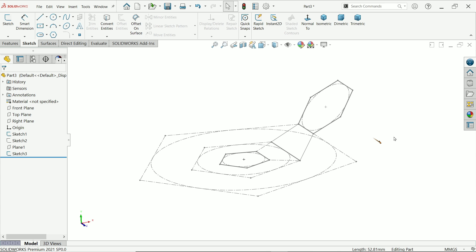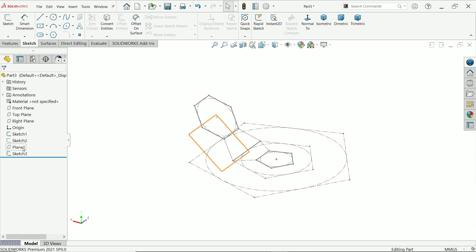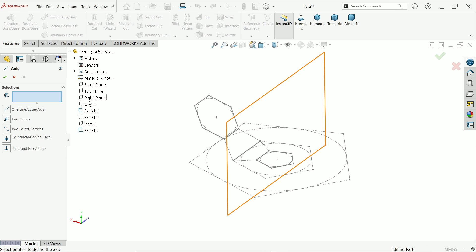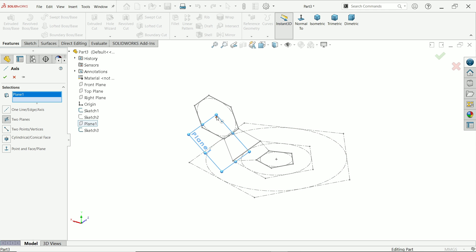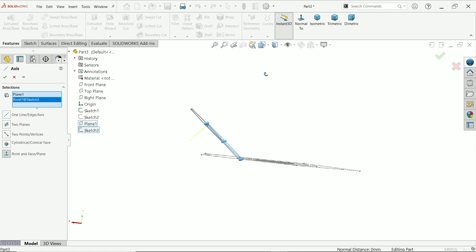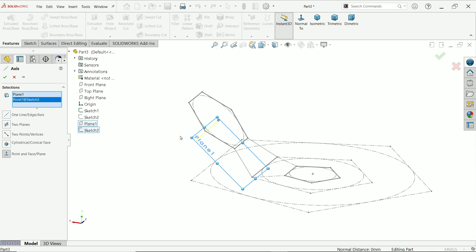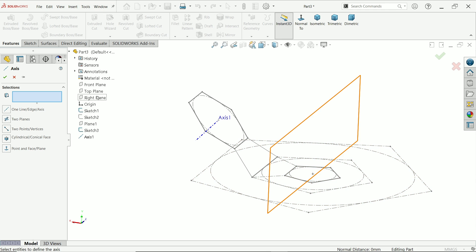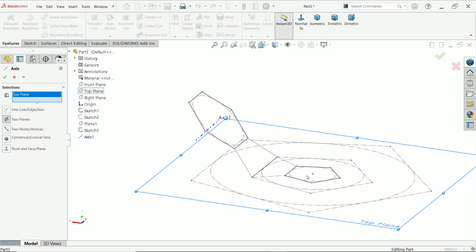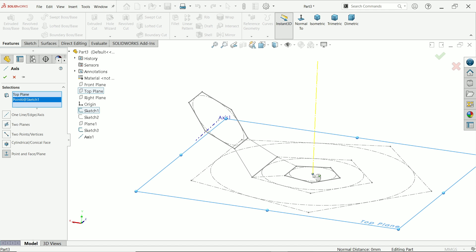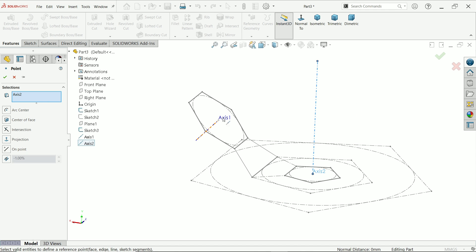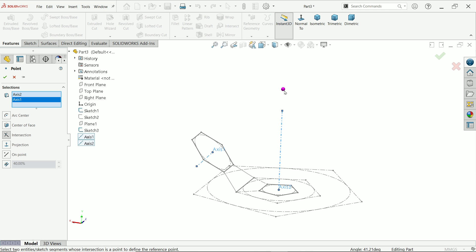Activate Axis, choose this line and this point. This is going to create one axis. Similarly, again activate Axis, select top plane and this point. Again activate Point, select these two lines — this is going to create an intersection point.